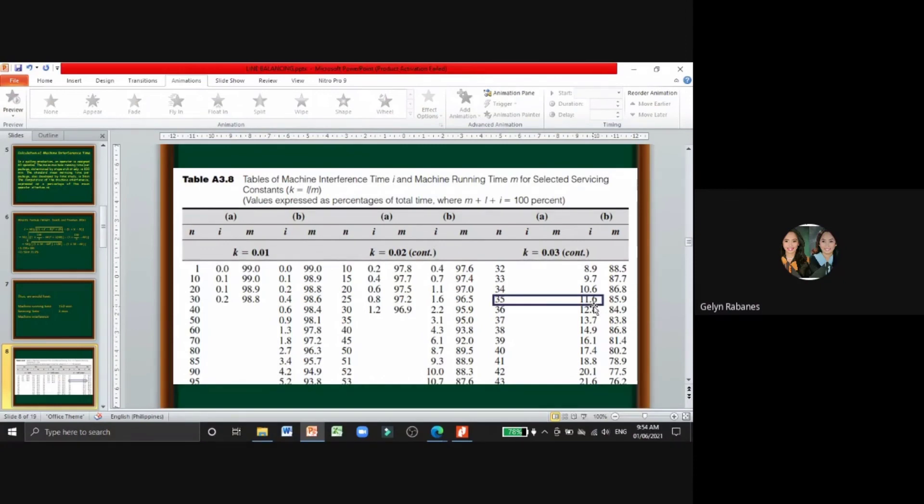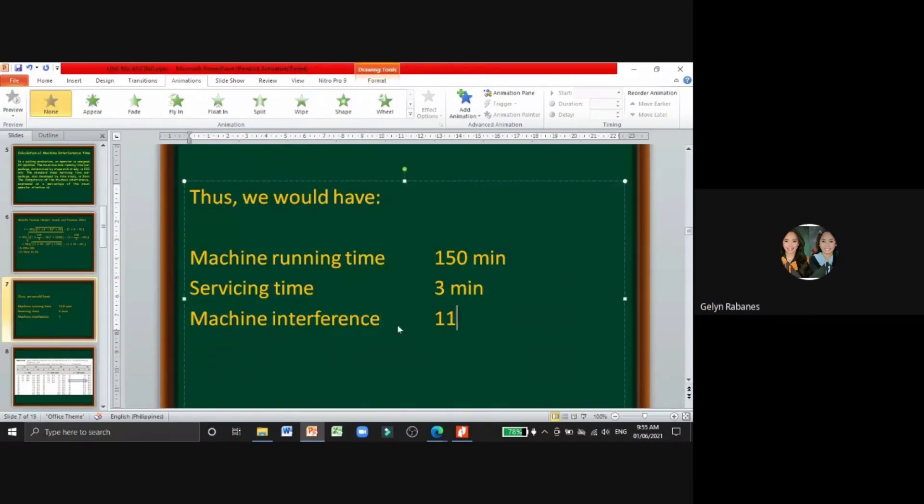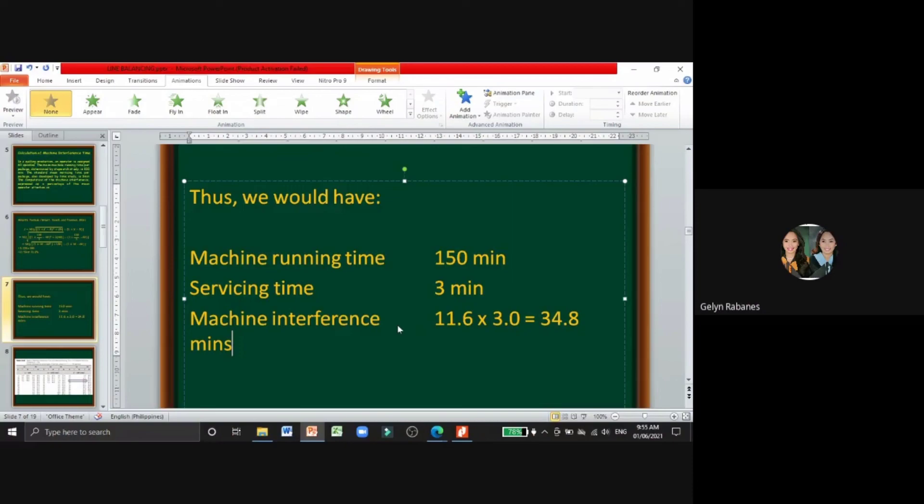So for our machine interference time, we have 11.6 multiplied by 3.0, which is the servicing time. So now our machine interference time is 34.8 minutes. Every machine will have 34.8 minutes of servicing time. And that's for the complex relationship. Thank you so much.